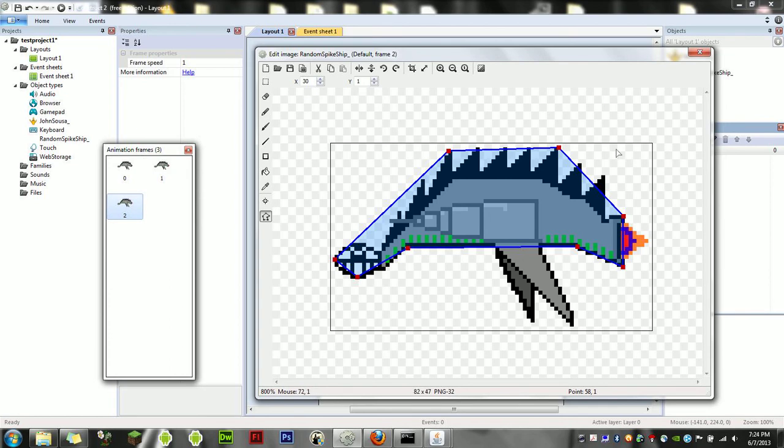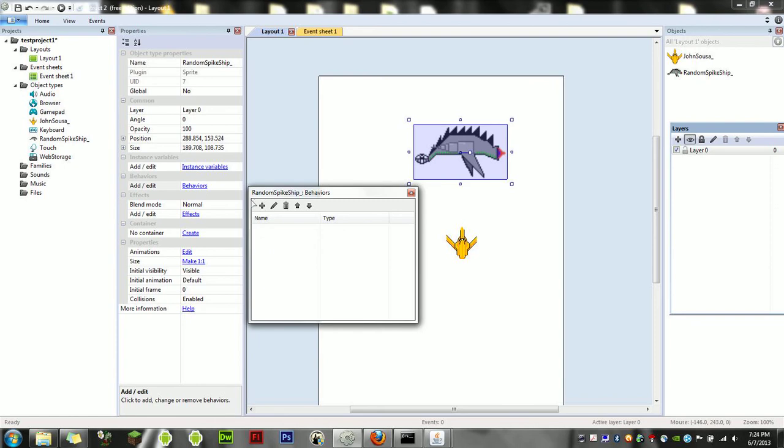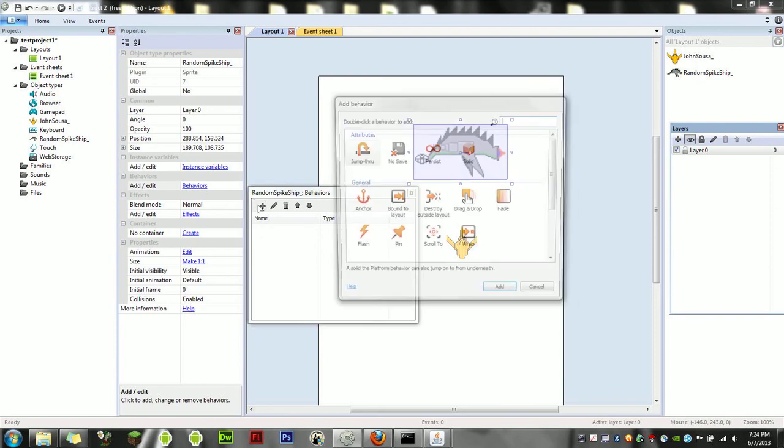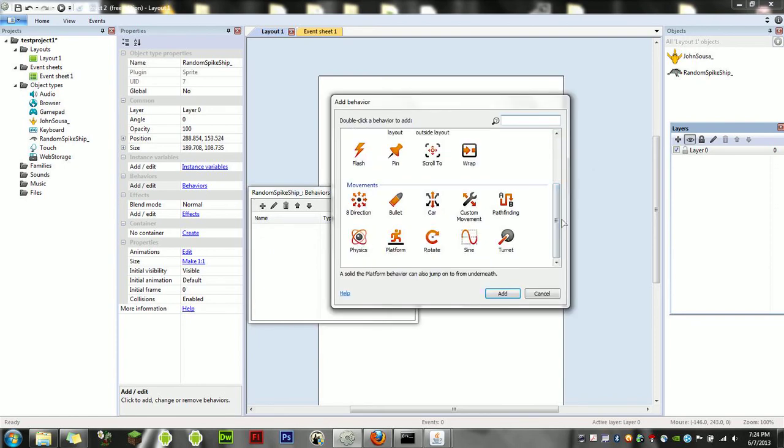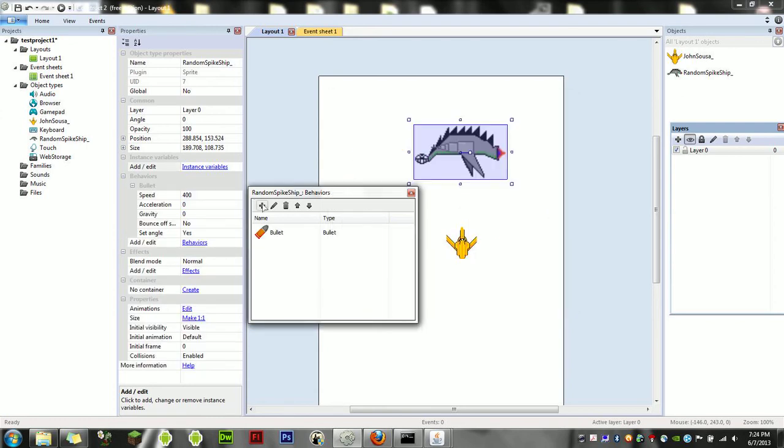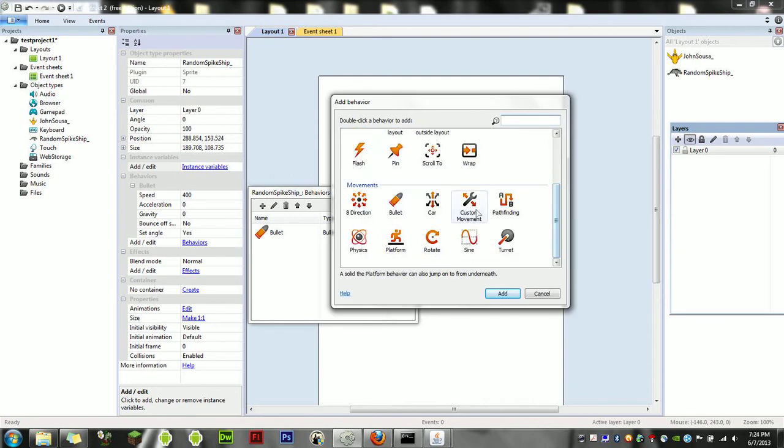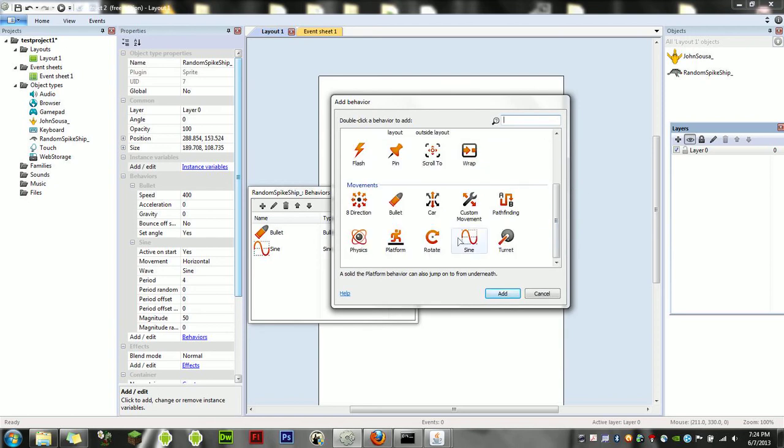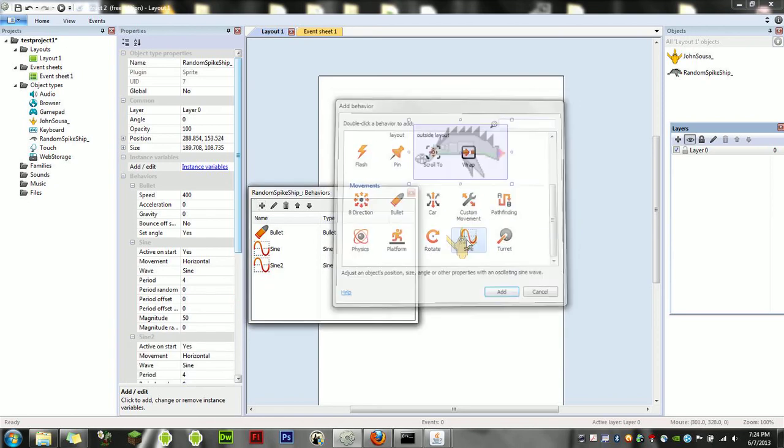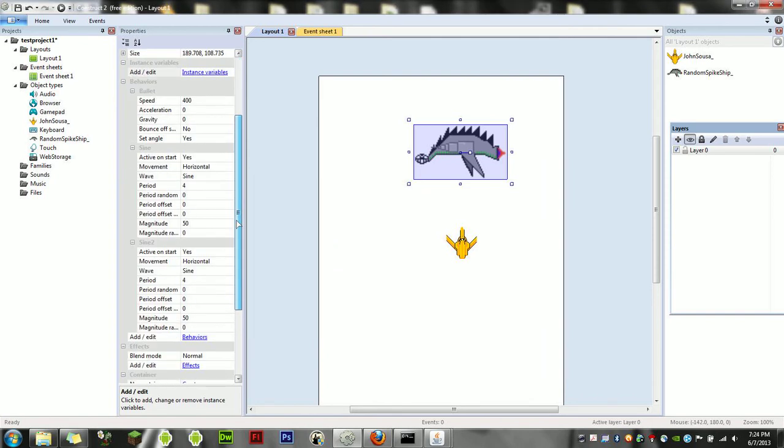Let's exit out of that and give it some behaviors. We're going to give it a relatively simple AI with the exception of actually firing any bullets. Let's just give it the bullet behavior by itself. Let's also add the sine behavior—we're going to add the sine behavior twice so that we can give it two different types of motion.